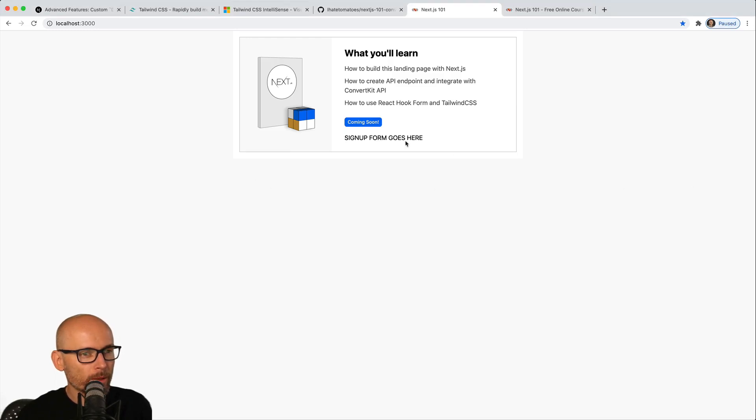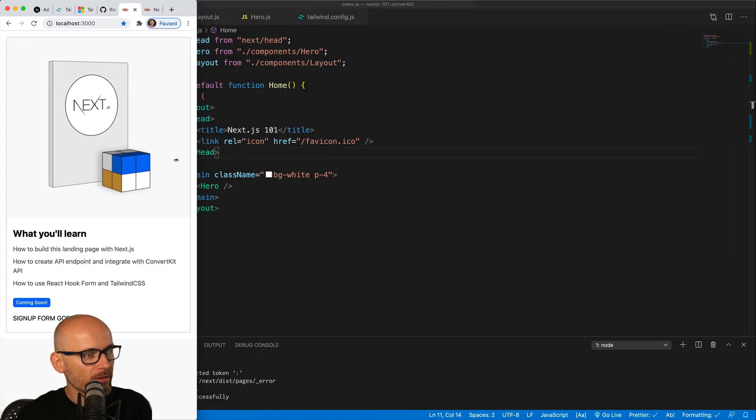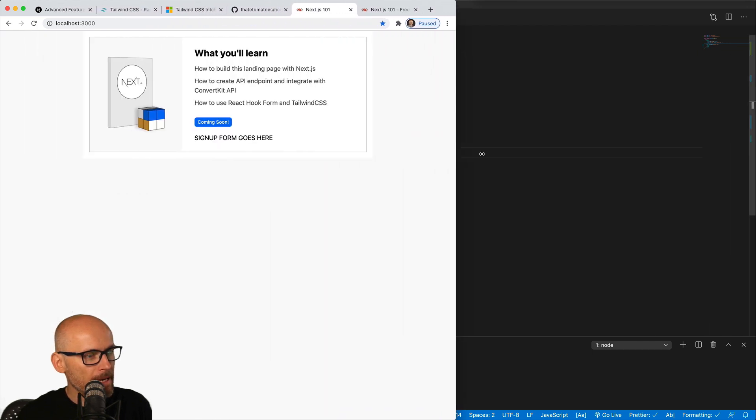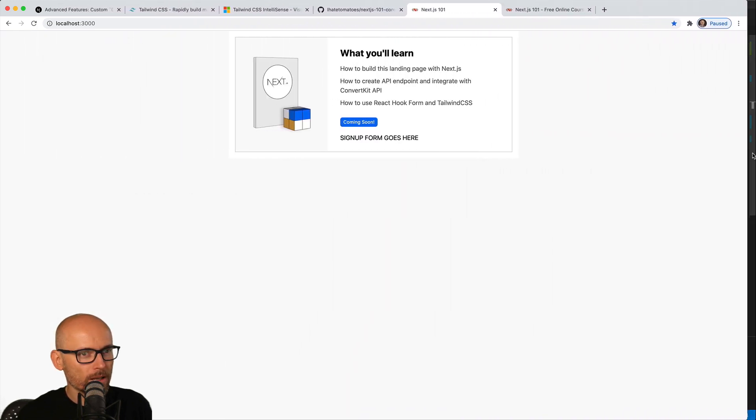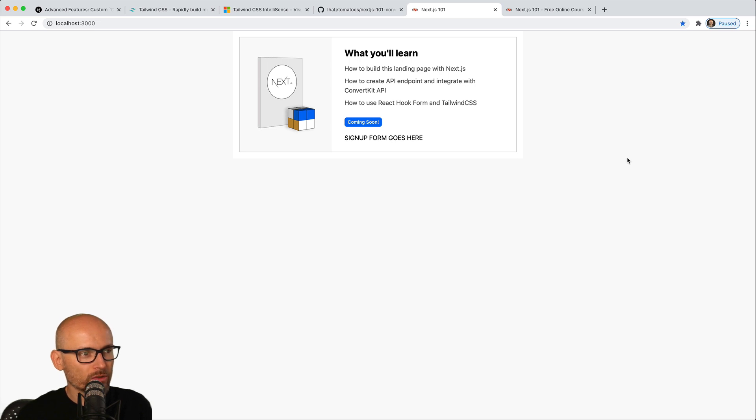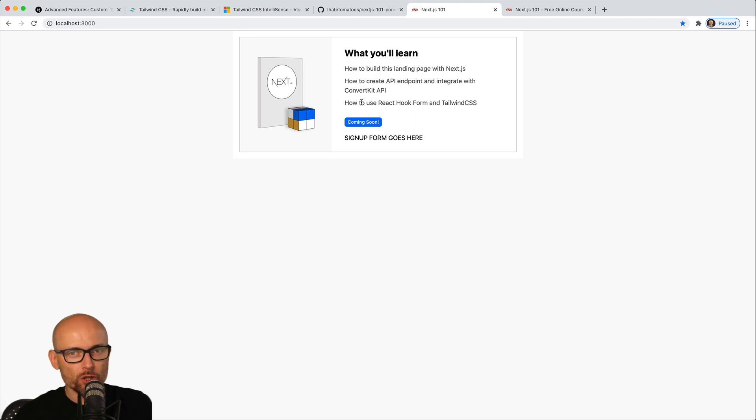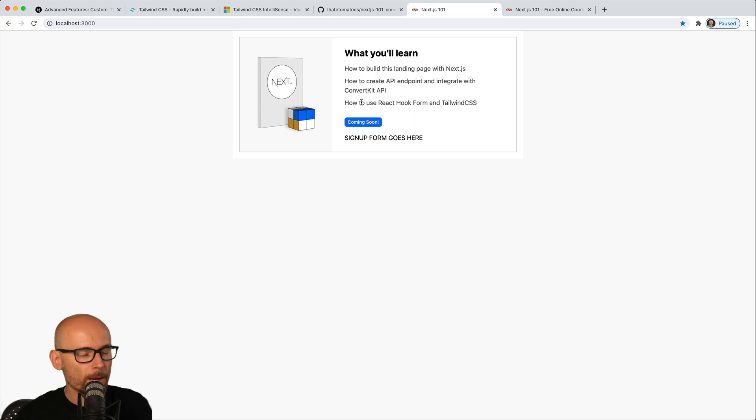In this video we will build a simple layout for our signup form. It will be nice and responsive and we will talk about Tailwind CSS. We will talk about the basics, about some configuration, and how to do a simple layout like this.